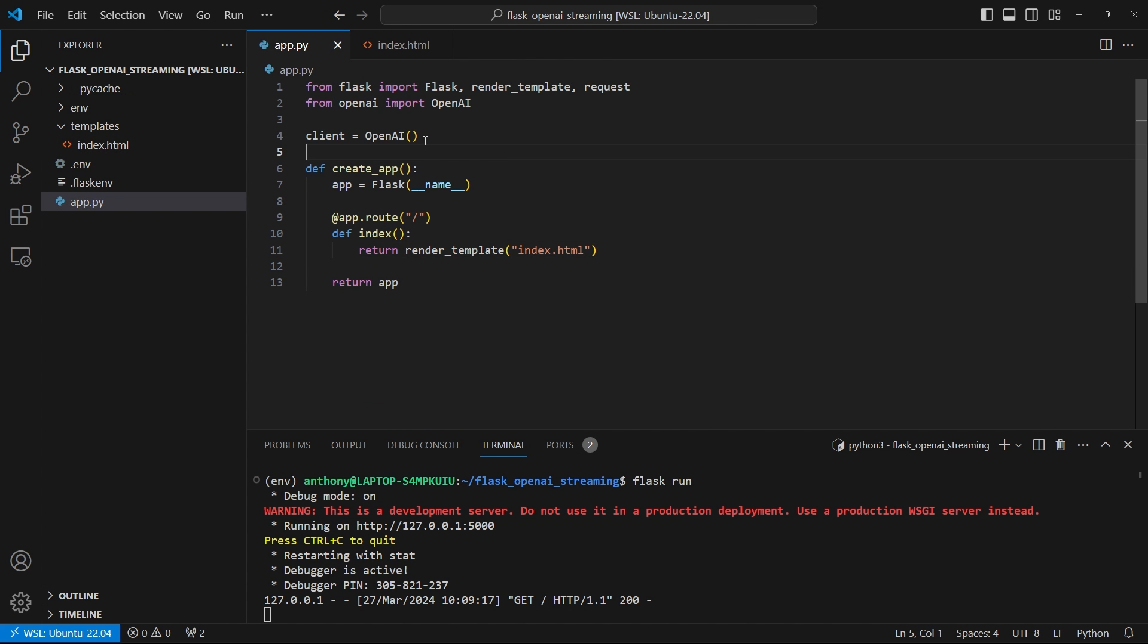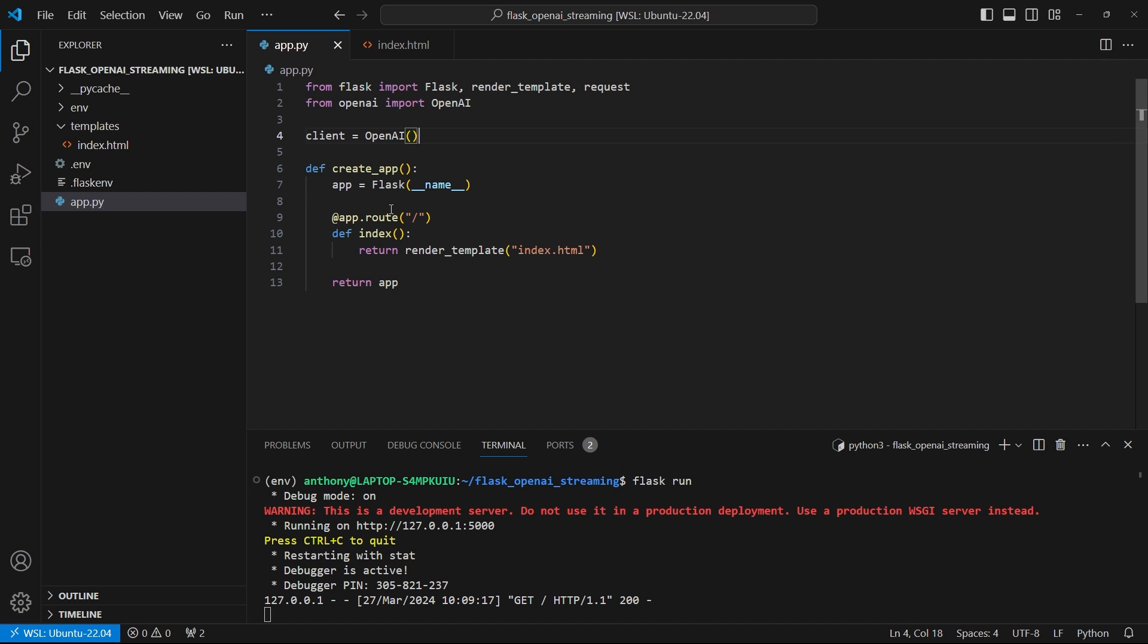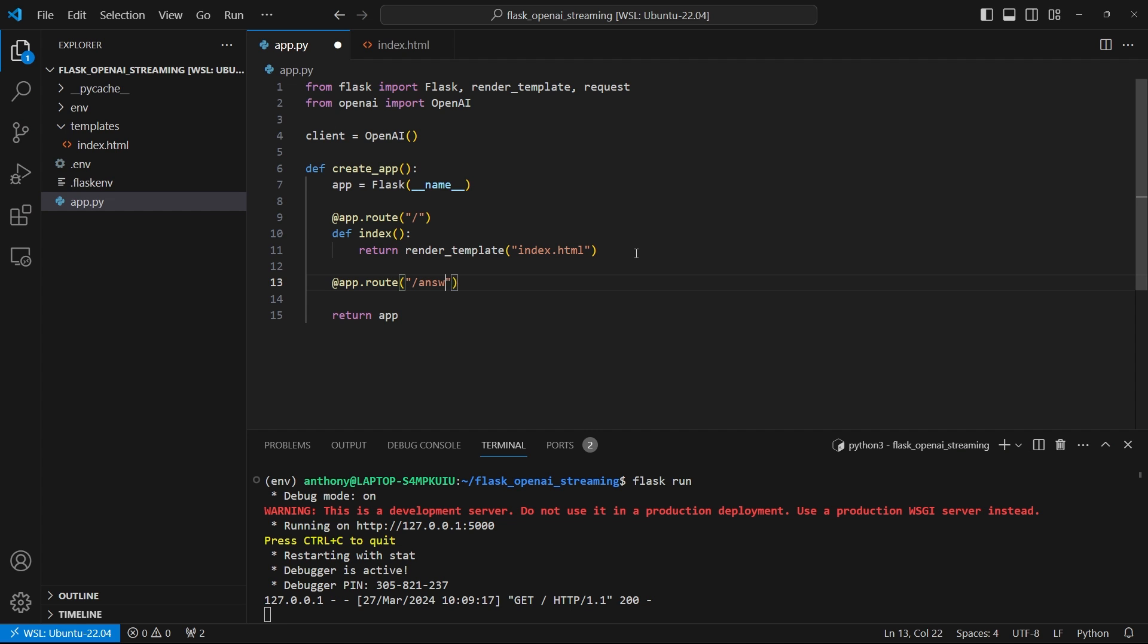So I already have my OpenAI key set up in my environment file. So that's taken care of. So let's start with creating a route to handle the answer from the API.